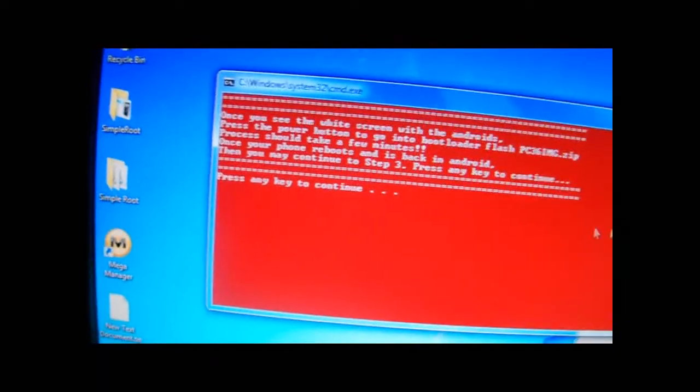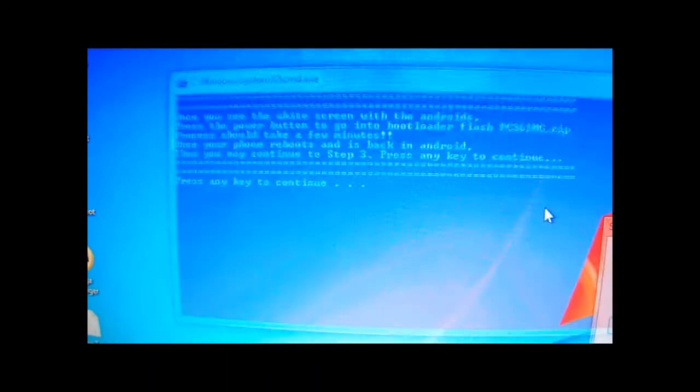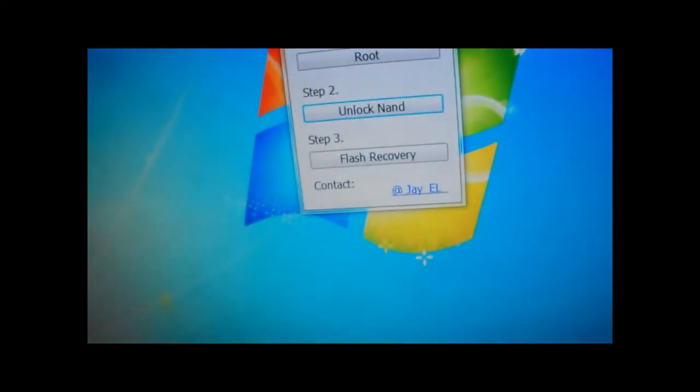Okay, read it. Press any key to continue. Boom. That disappears.